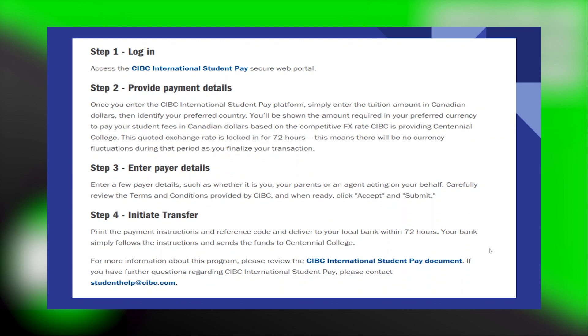Your bank simply follows the instructions and sends the funds to Centennial College. For more information about this program, please review the CIBC International Student Pay document.